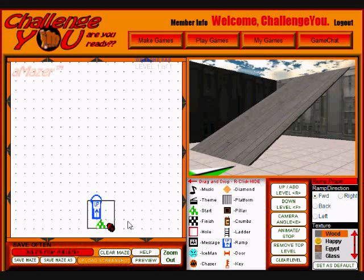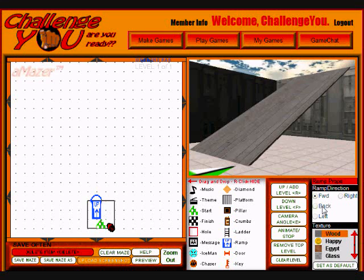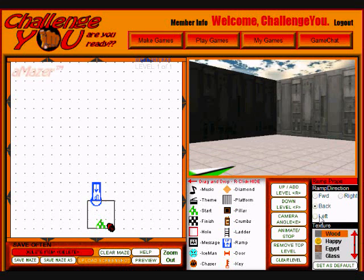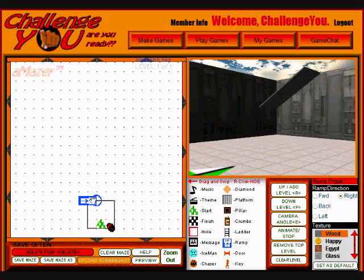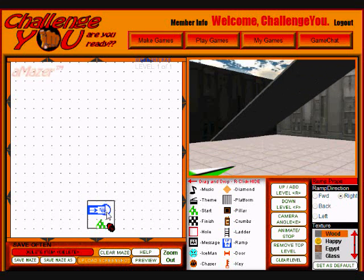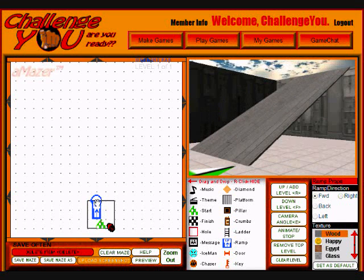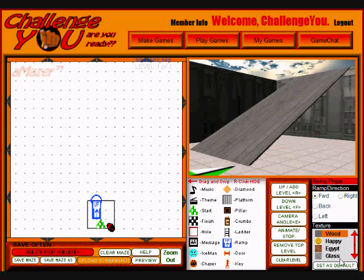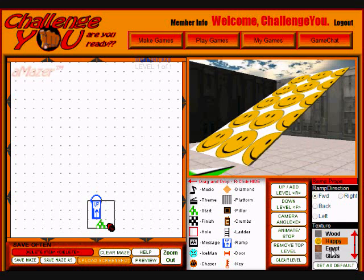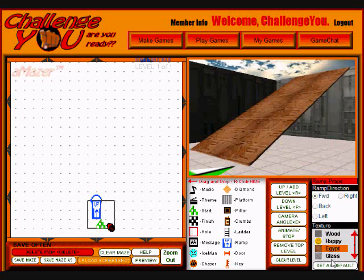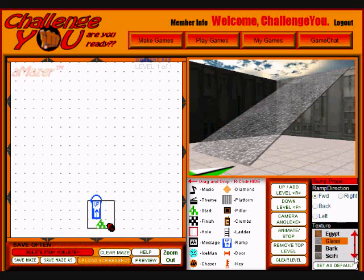I could take this ramp and rotate it — forward, back, left, or right. You can't see it that well there, so I'm going to stick with forward. I can also change the texture of the ramp, but these don't look that good in the sci-fi maze, so I'm going to stick with tile.